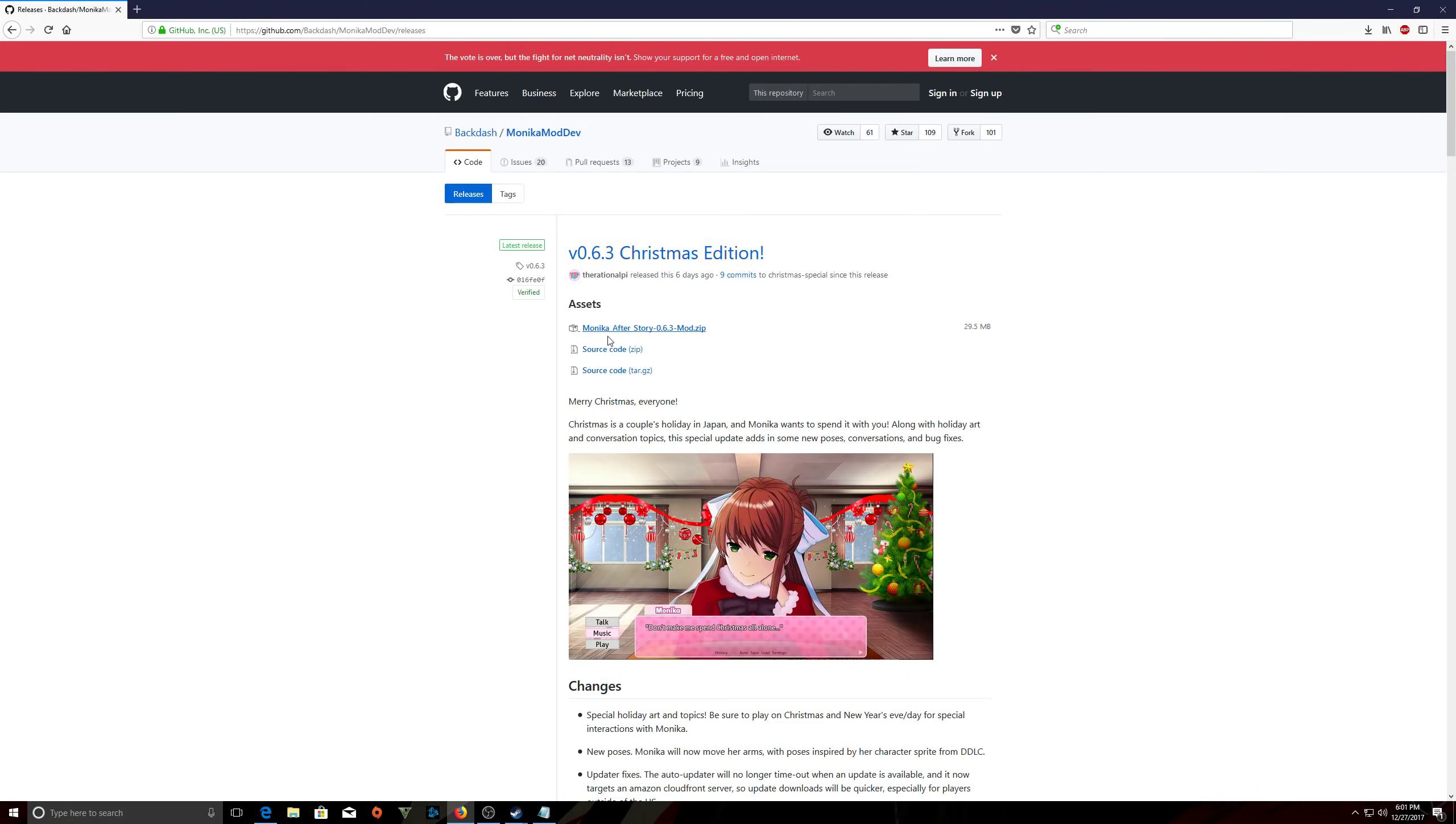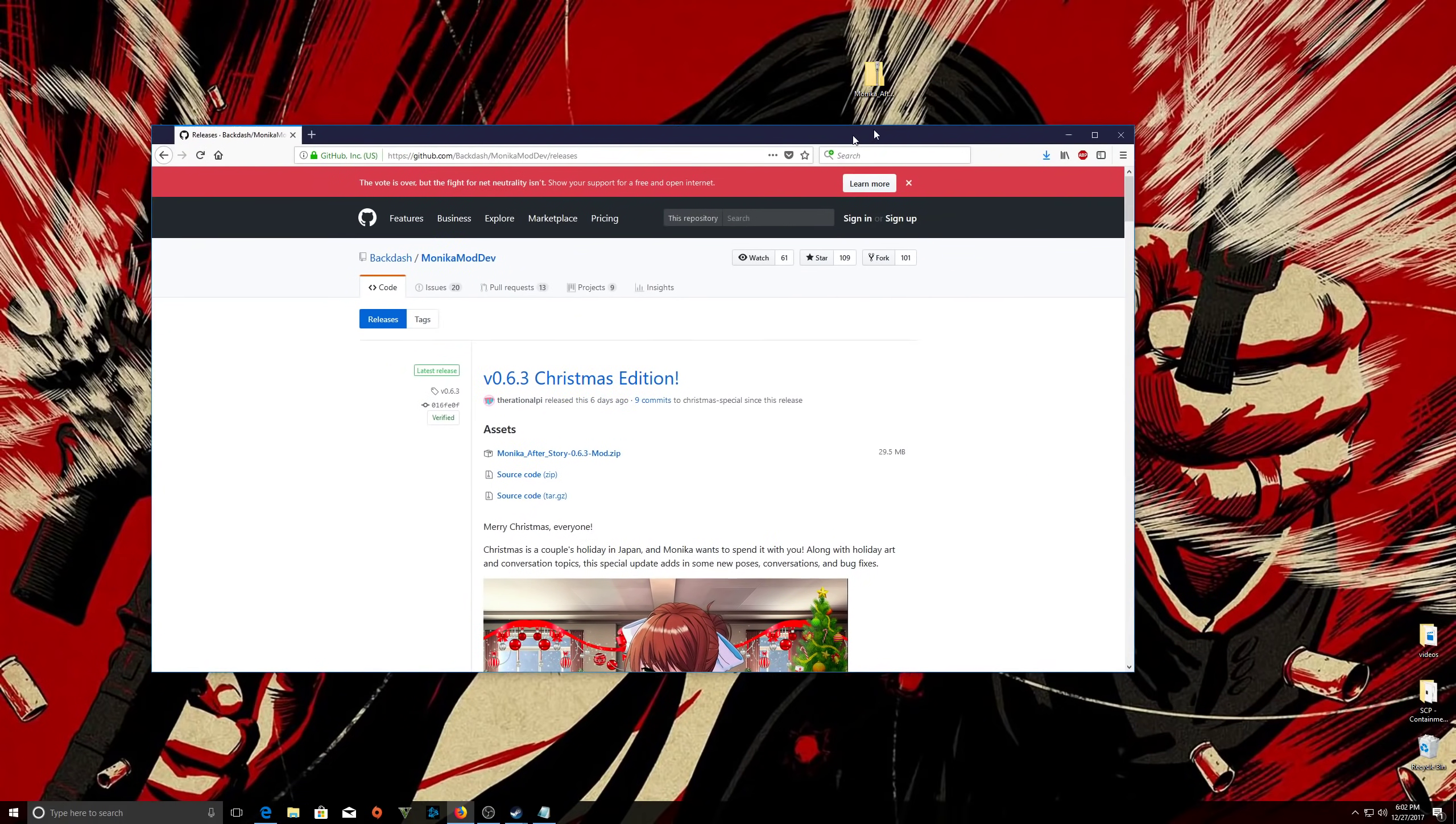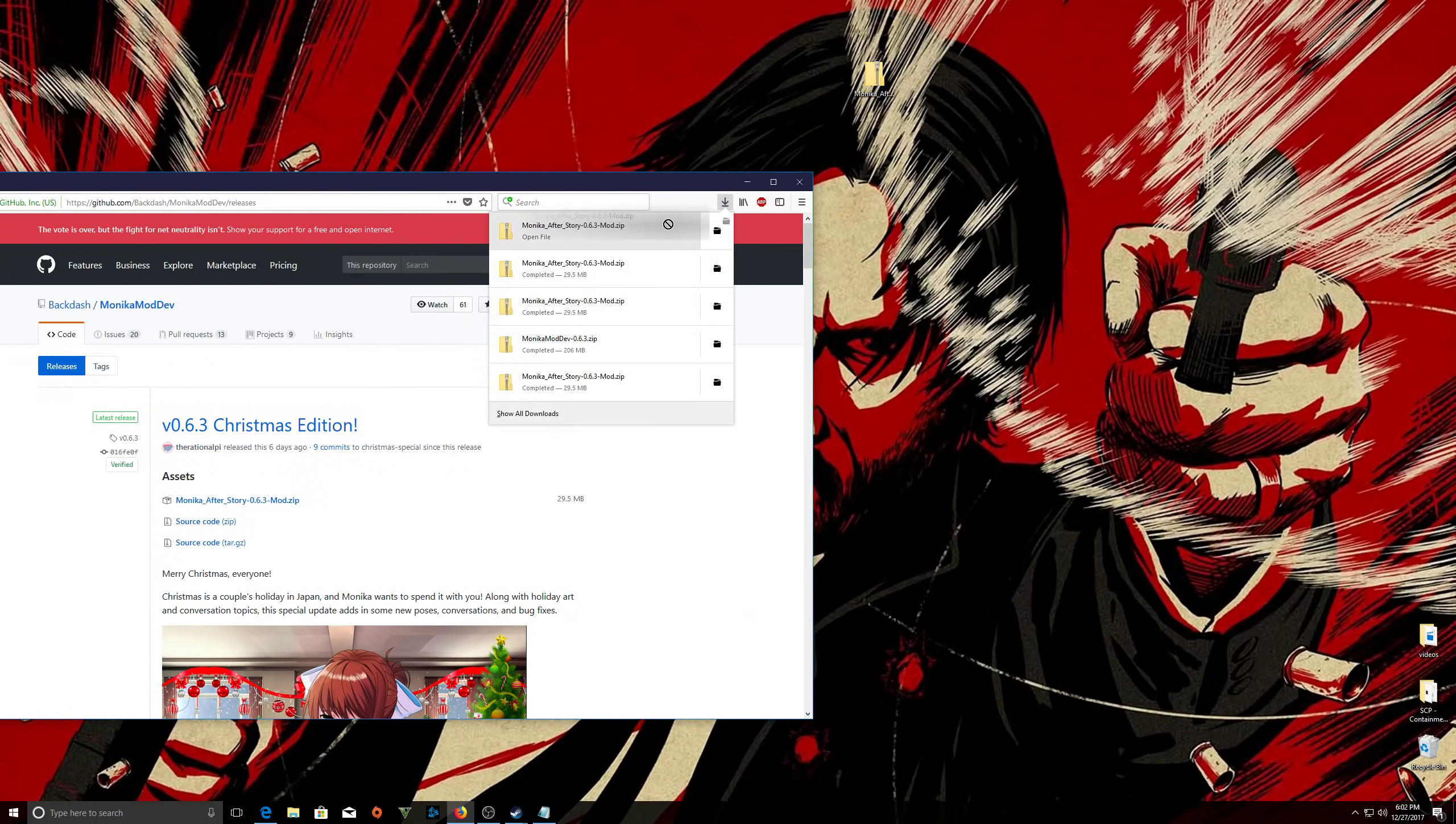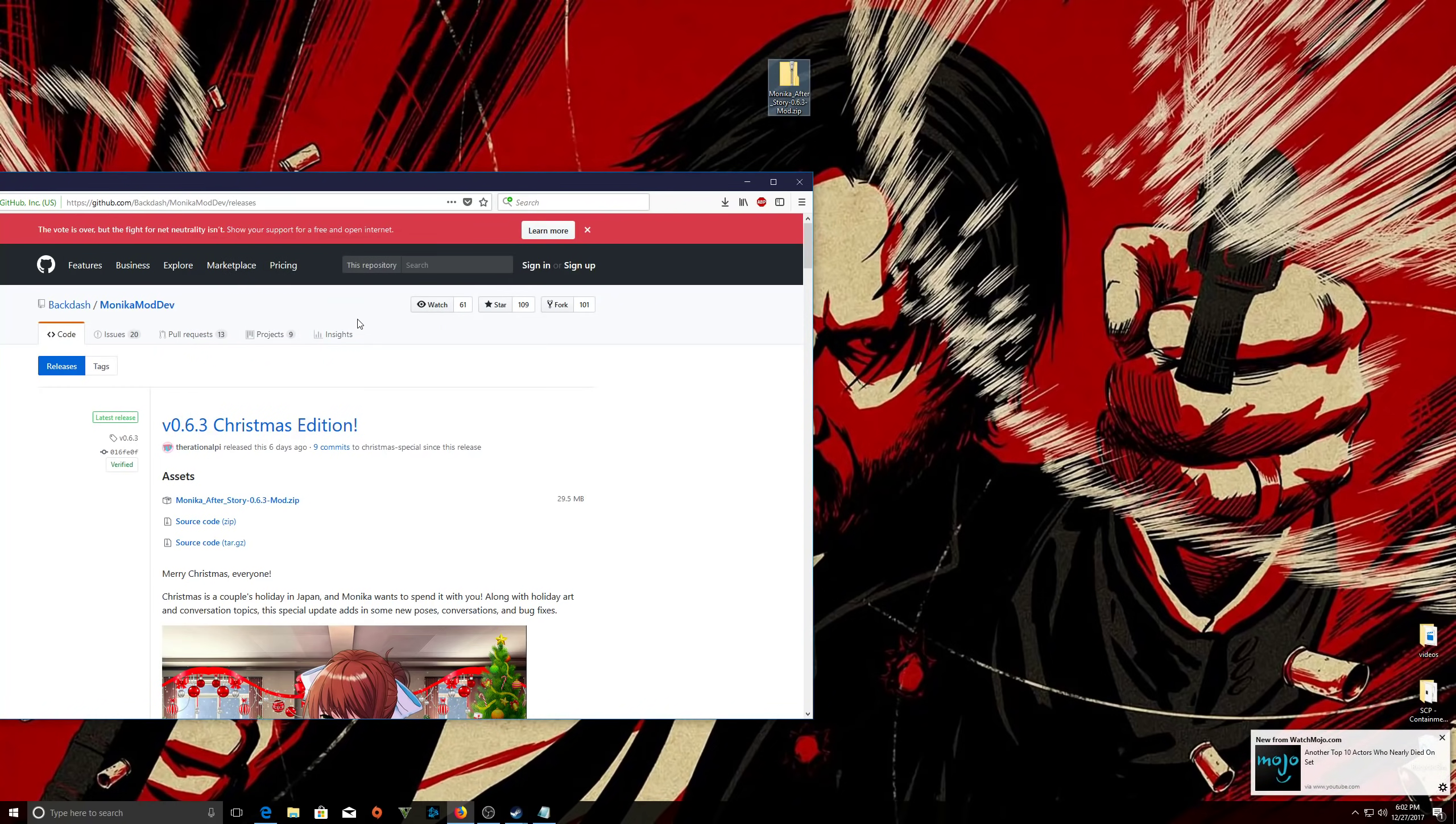You want to download the zip folder. So it's going to be monicaafterstory whatever version mod zip. That's cool. Download it. Now, depending on the browser, it's going to be different, but I'm assuming you know what you're doing. So say okay, save it. And once it's done, just keep it there or drag it to your desktop or however you like to do it.